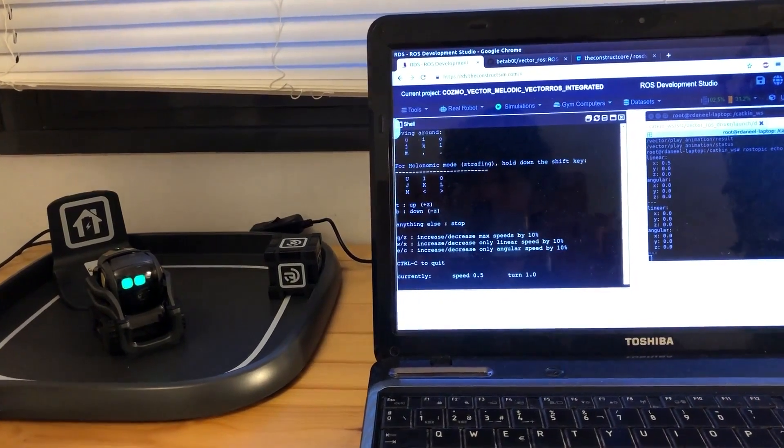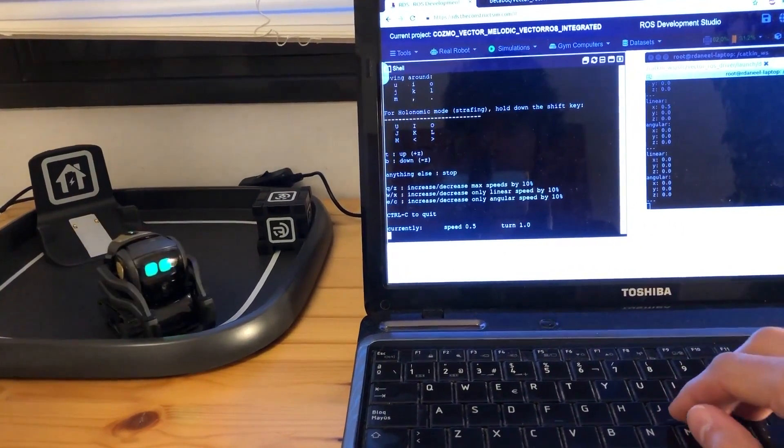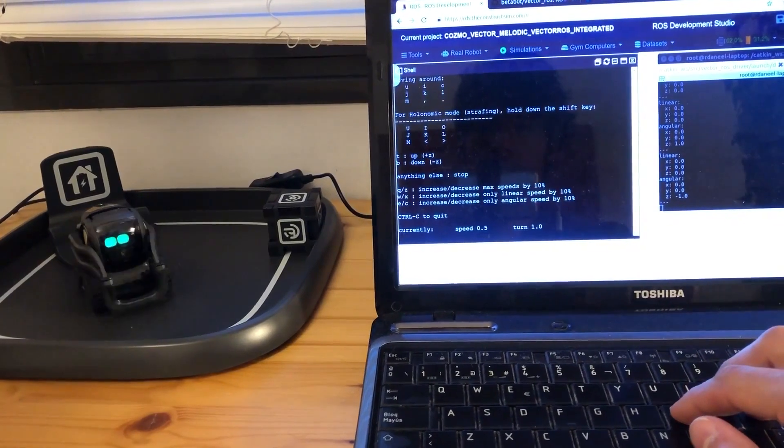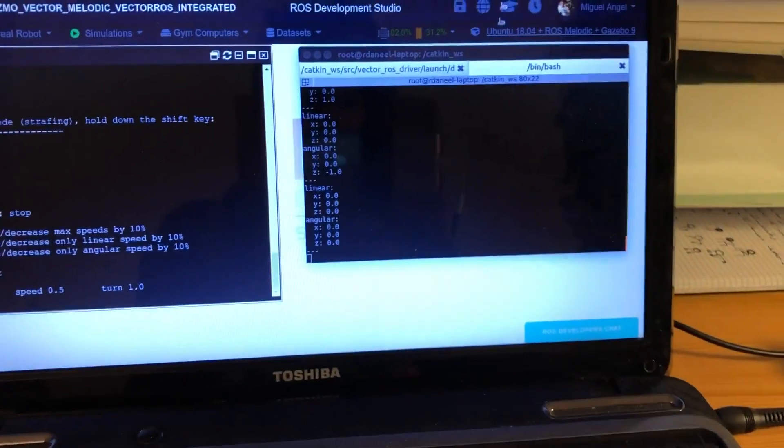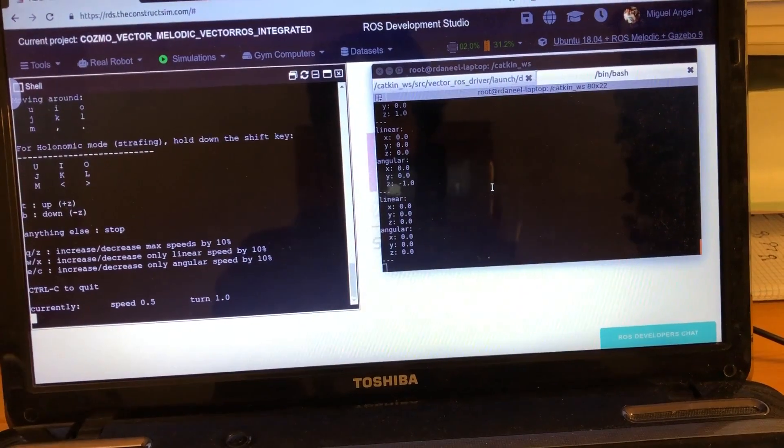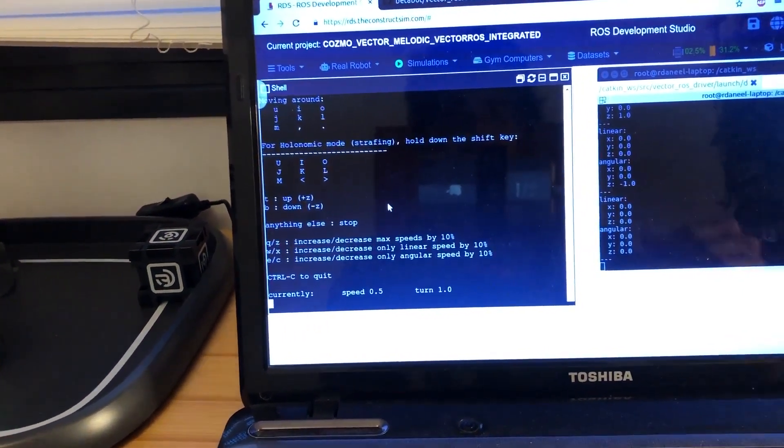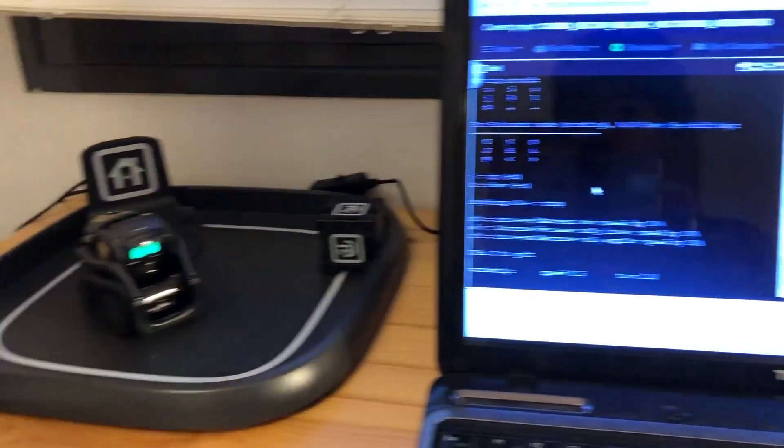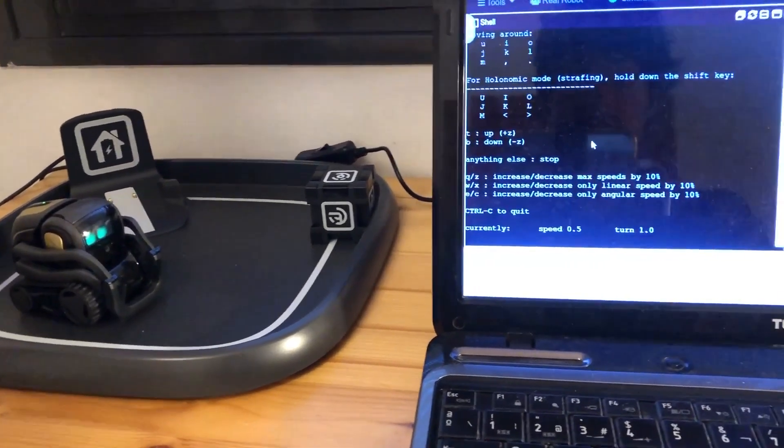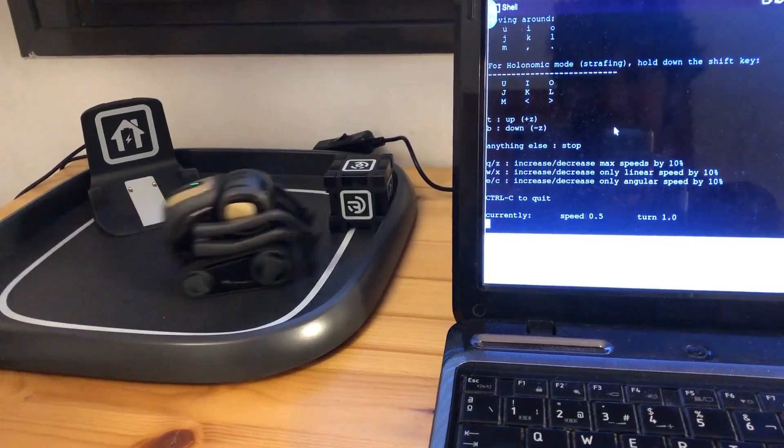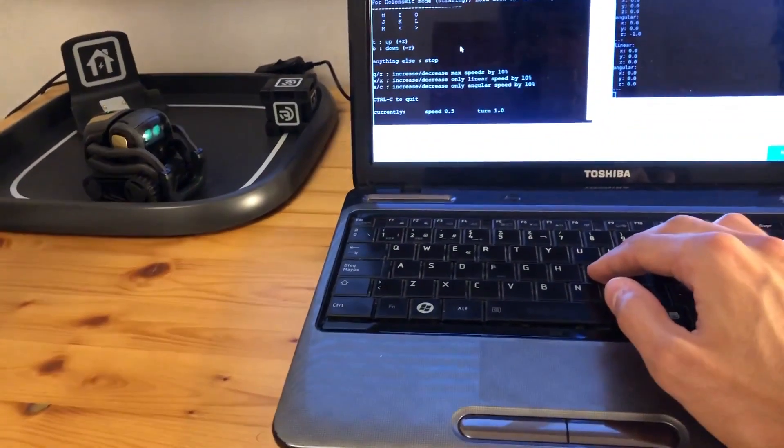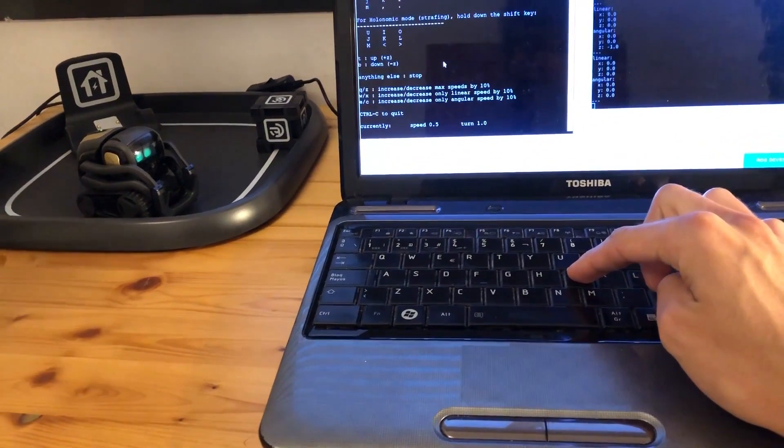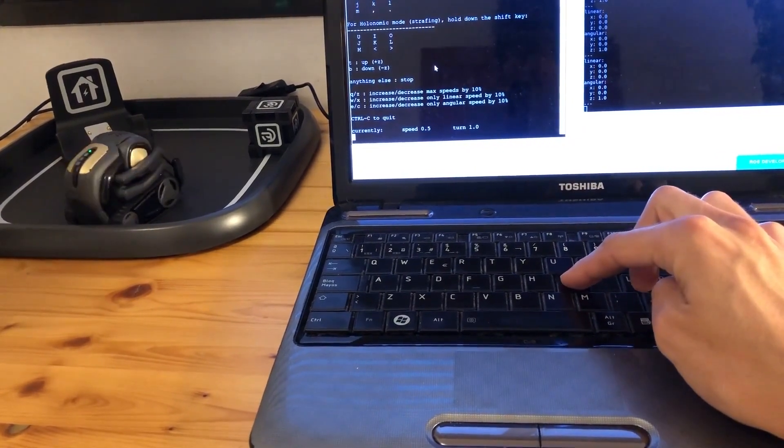So here we are. If I move now, if I press the keys, I can move. Remember that we're seeing here what the robot is receiving, the real robot. And here we are publishing in ROSDS and through the real robot connection, we are moving Vector. So I know it seems dumb, but it's a lot. It's really complex, really.